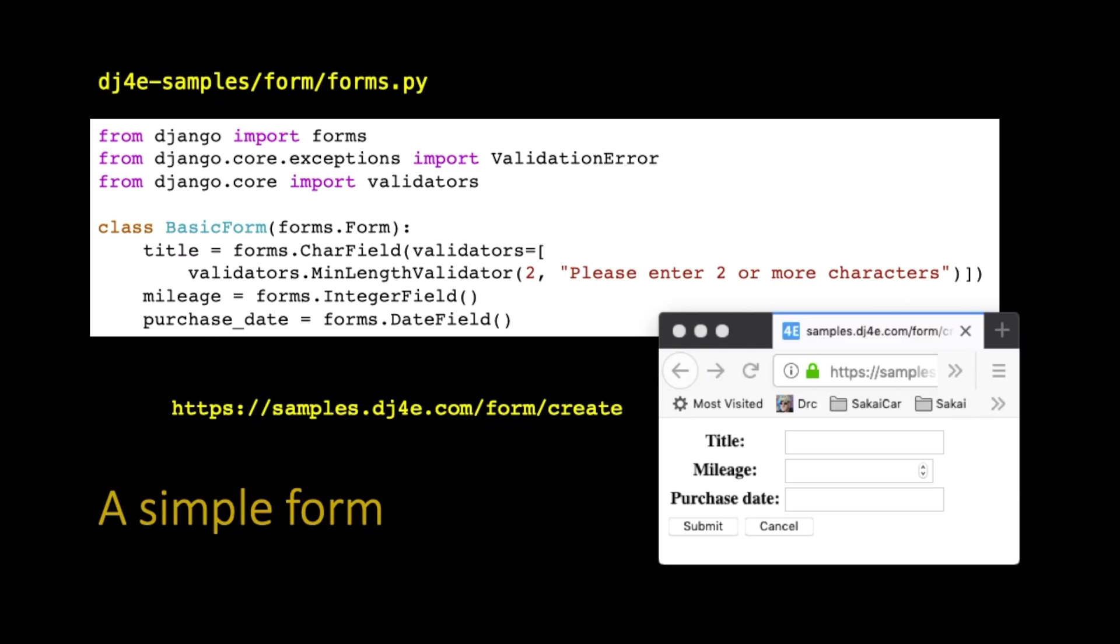So here is a simple form. Forms live in a file called forms.py, not surprisingly, and basically it looks a lot like the models file. The one thing that forms do differently is they can have these things called validators. Models have rules about max length, etc., but there are even more complex validators, and you can even write code that has your own functions.